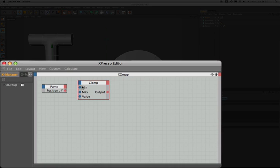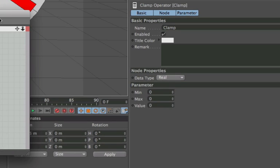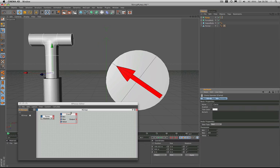On the left hand side of our clamp we have three inputs: a min, a max, and down at the bottom a value. We don't have to worry about plugging anything into the min and the max — we can set their values over here in our parameter box. I know that I want the maximum value of my Y position to be 200, which is already in there. So if I come across to the max and key in 200 over here, I've set the clamp up accordingly.